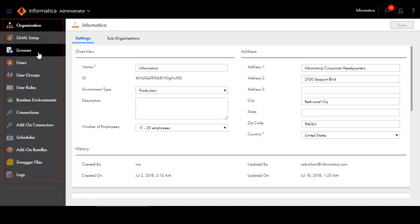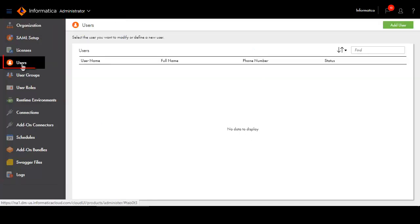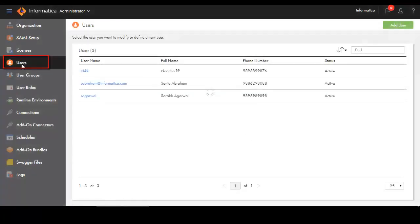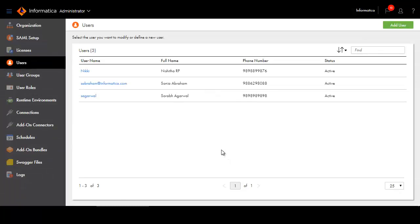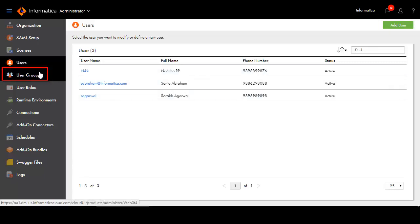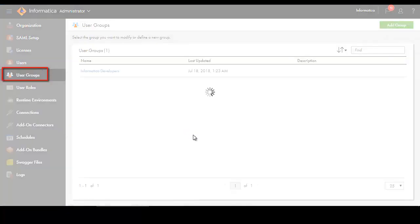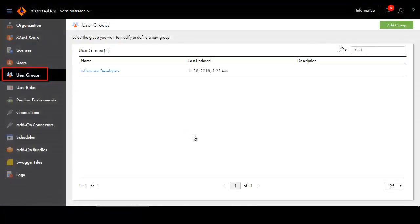The Users tab lists all the users in your organization. Migrated users are automatically assigned a custom role that has the same name as their Informatica Cloud users. As before, you can create user groups. You can assign a role to a user or to a user group.